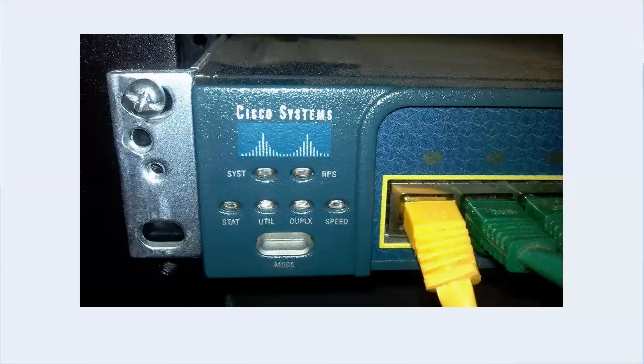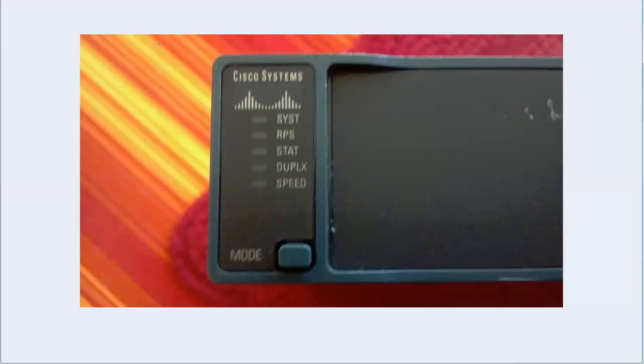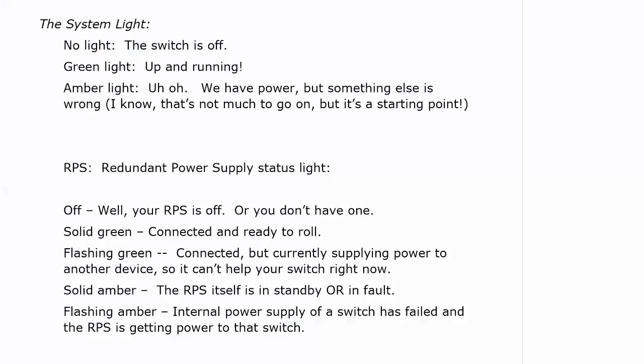So let's take a look here at the 2960. You can see, certainly the format of the light if you will is a little bit different in the arrangement. We don't have a utility light on this one but we do have, again, system, RPS, status, duplex and speed. And there's our little mode button. Let's talk about what these lights mean on these particular models.